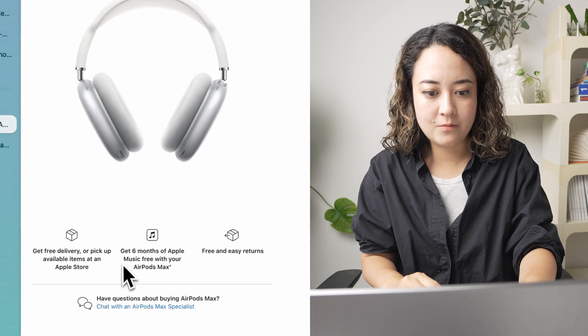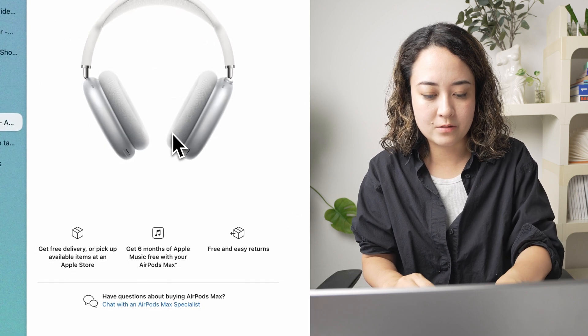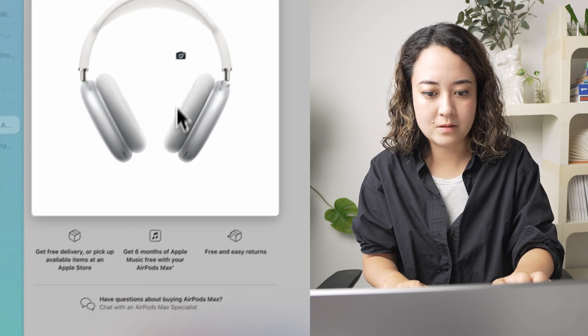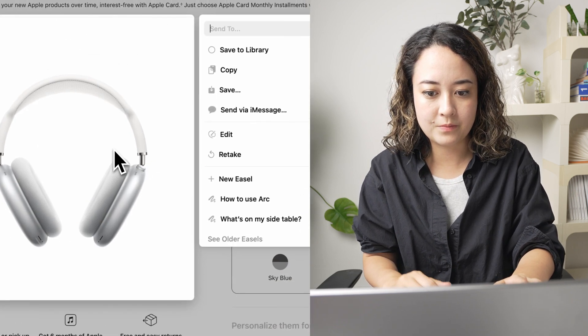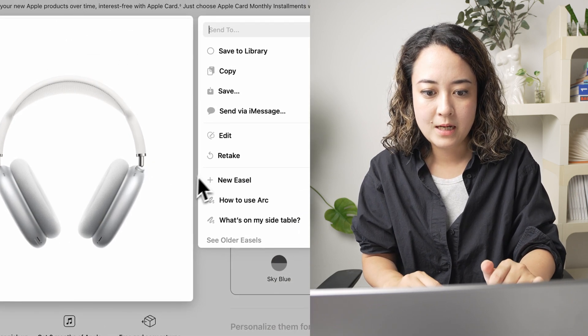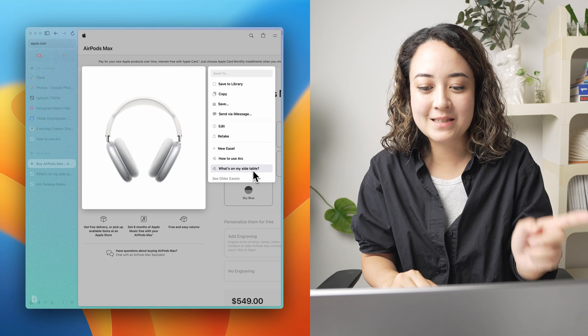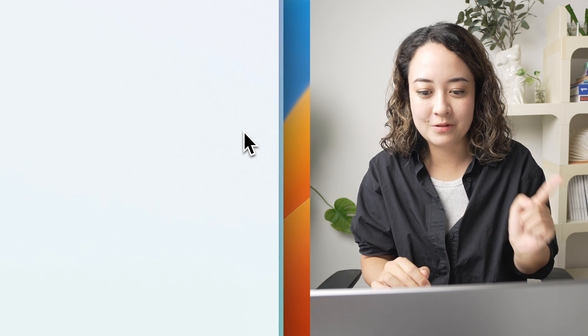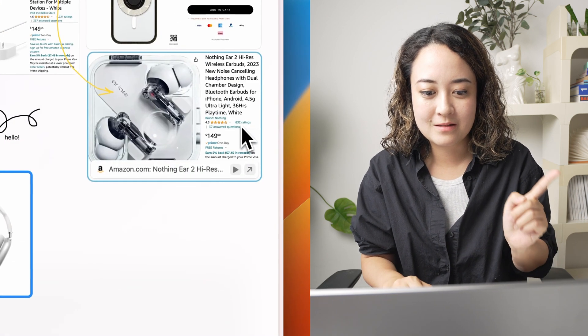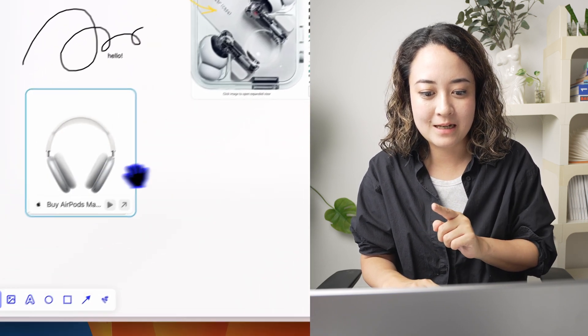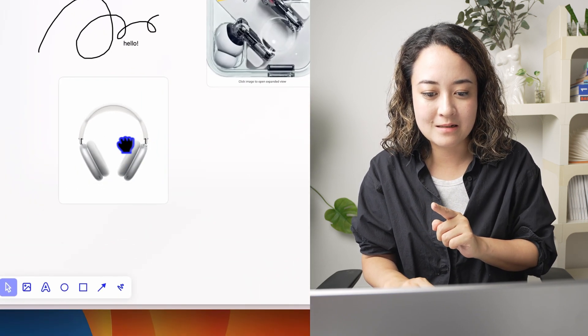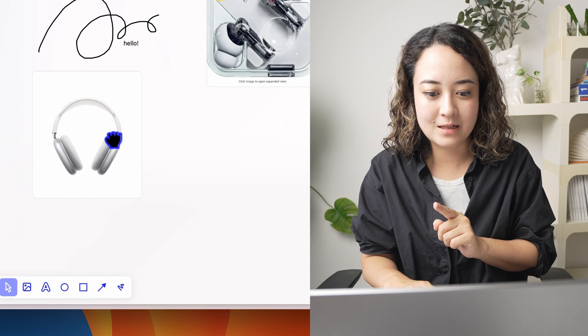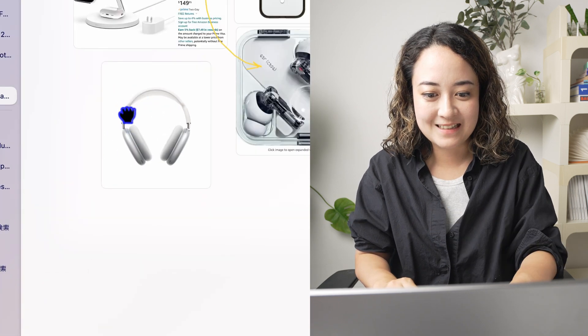I want to actually use this to clip this part and I want to add it to my what's on my side table easel. So by doing that, I just created this little snippet here.